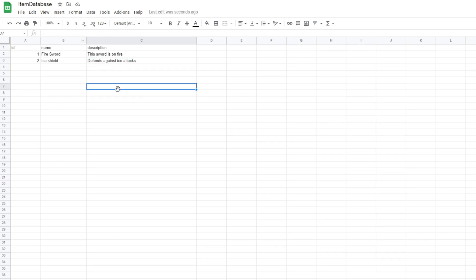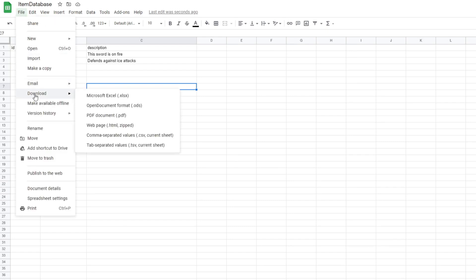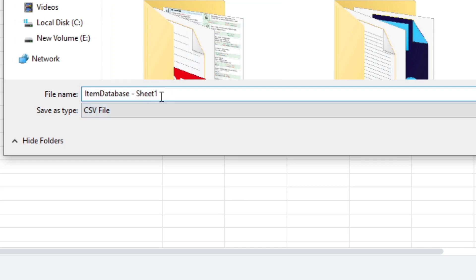Once we have our basic stats set up, we want to actually export this. In Google Docs we can go down to download, and if you want to read this document from Unity you probably want to save it as a CSV file rather than Excel. So we'll save it as a CSV, leave it as item database, and save it.